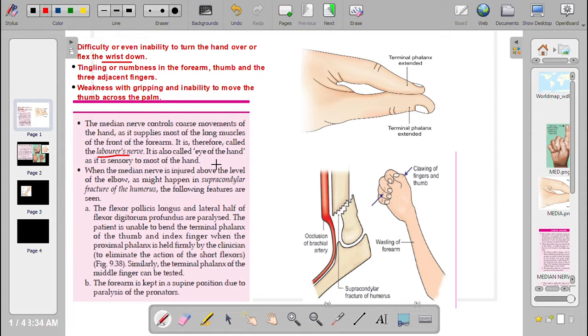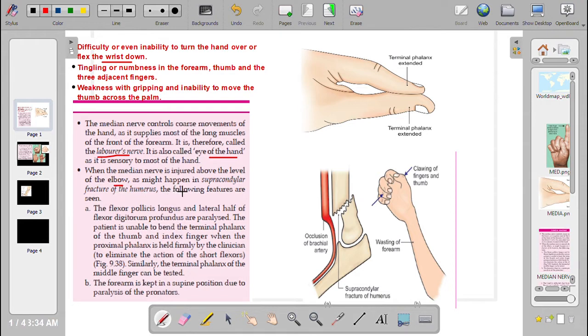It is also called the Eye of the Hand as it is sensory to most of the hand. When the Median Nerve is injured above the level of the elbow, as might occur in supracondylar fracture of the humerus, the following features are seen.